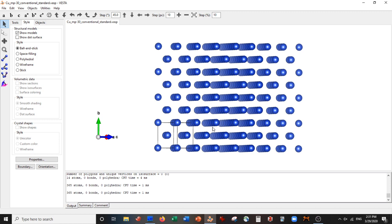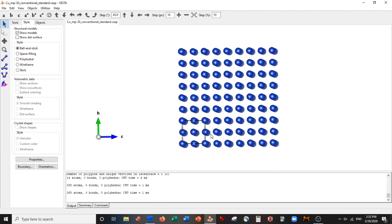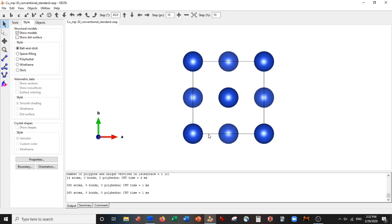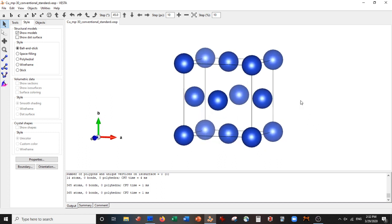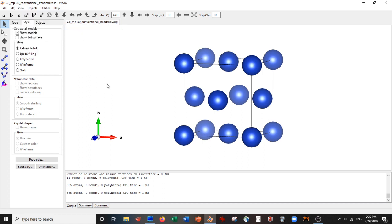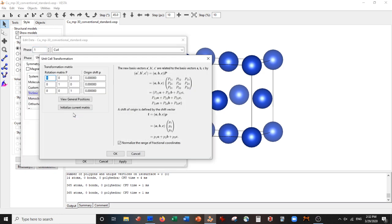It's not a supercell because I did not change the actual size of the unit cell vectors. This is very important. If you want to change the actual size of the unit cell vectors, what you have to do is go to Edit, Edit Data, Unit Cell, Transform. Now you're going to actually transform the unit cell vectors. In here, our transformation is simply a magnification.